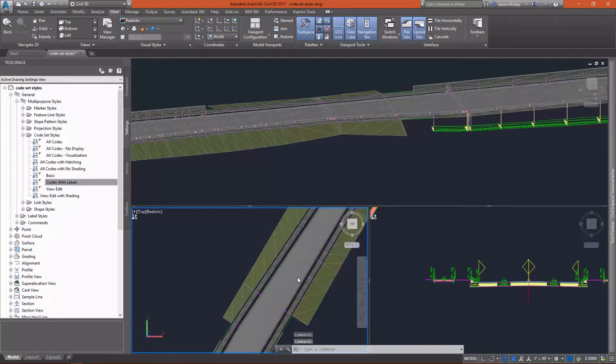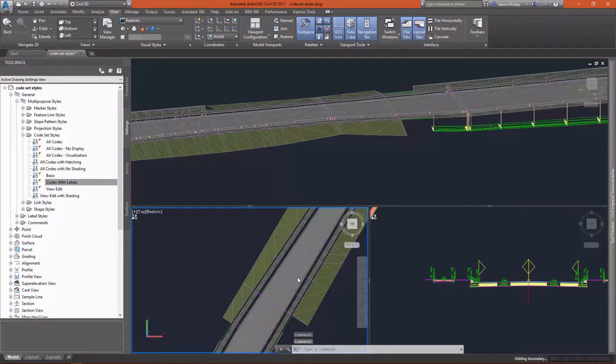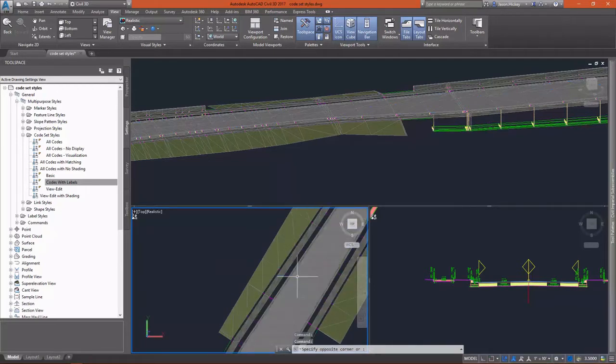As you can see, however, there are some areas, some links that don't have render materials applied to them. You can see those in the lower left view frame.